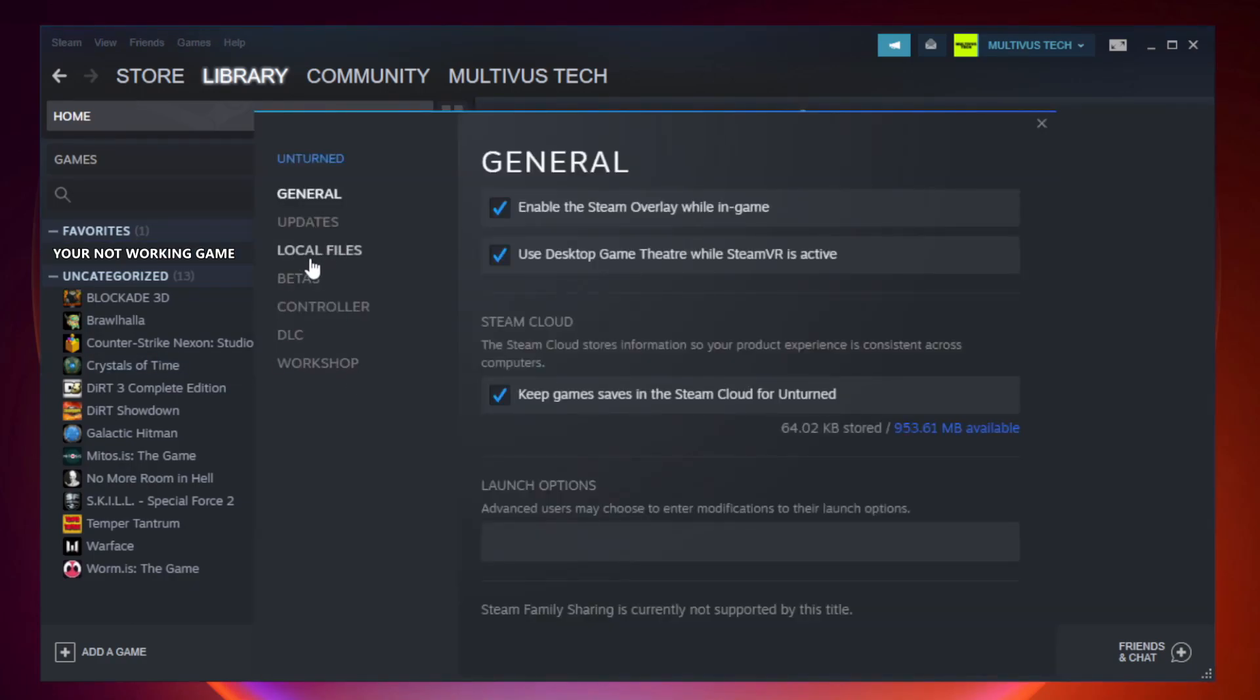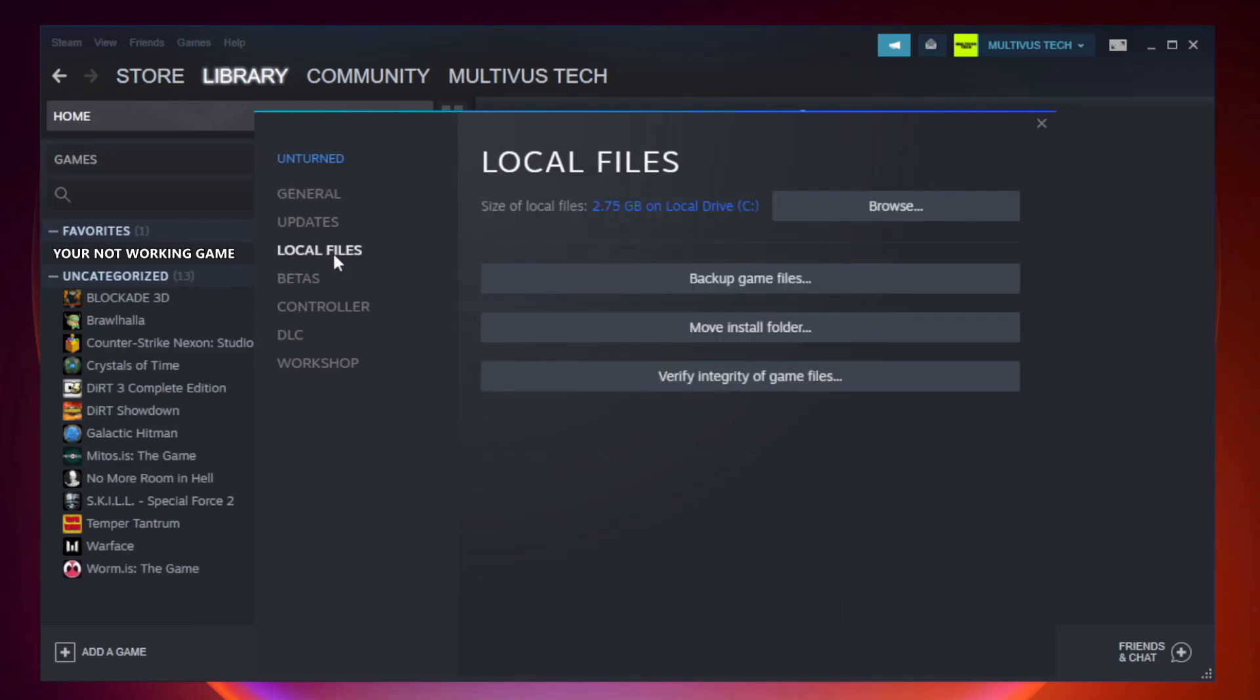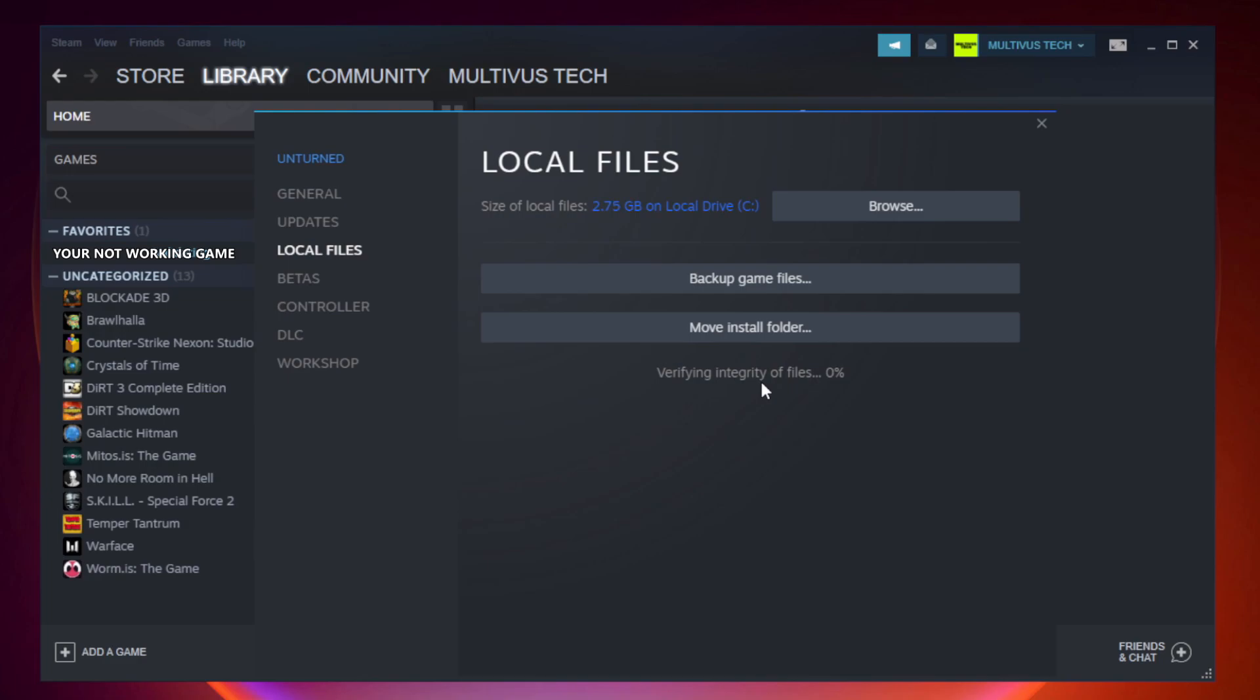Click local files. Click verify integrity of game files. Wait. After complete.